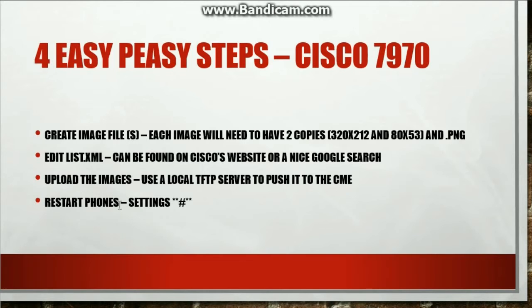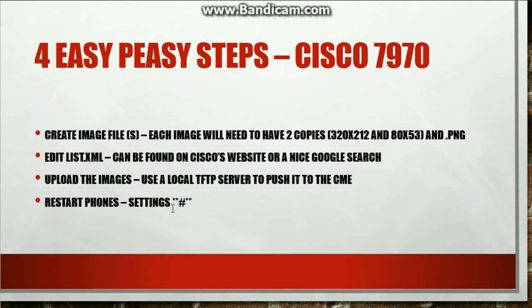Depending on how many phones you have, but I just have one. So I could unplug it, replug it in so the phone could restart. Or I could just hit the settings button and type star, star, pound, star, star, and it does a soft reset. So these are the four easy steps.